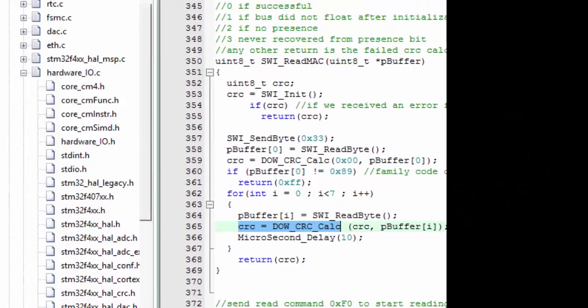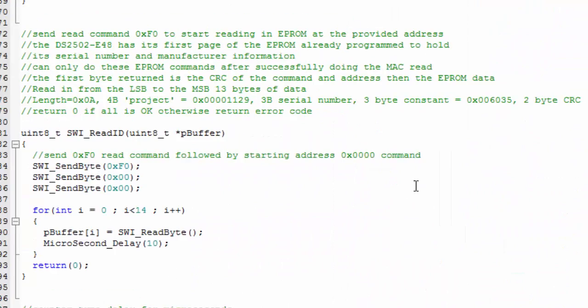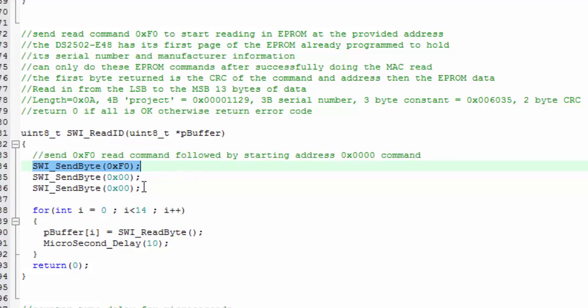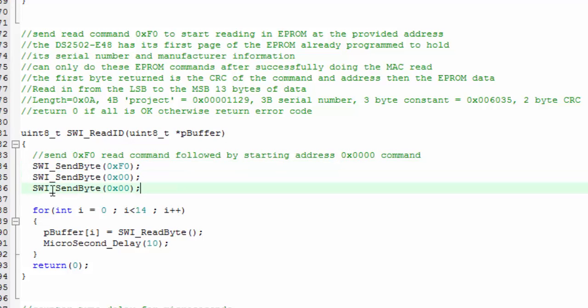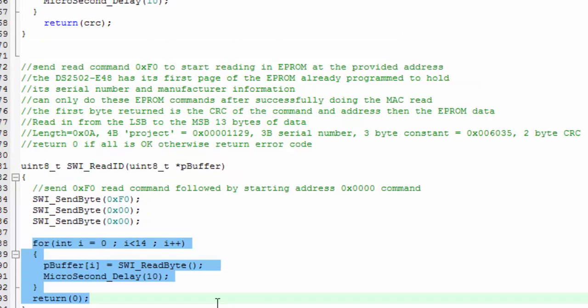We have one more section of code that we use to read the EEPROM. We send out the command F0, which is the read memory. We then give it the low byte of the address where we want to start, the high byte of the starting address, and then we read in the 14 bytes that are available in this first page of the EEPROM. There's actually 32 bytes in this page of the EEPROM, but the higher bytes are unused.